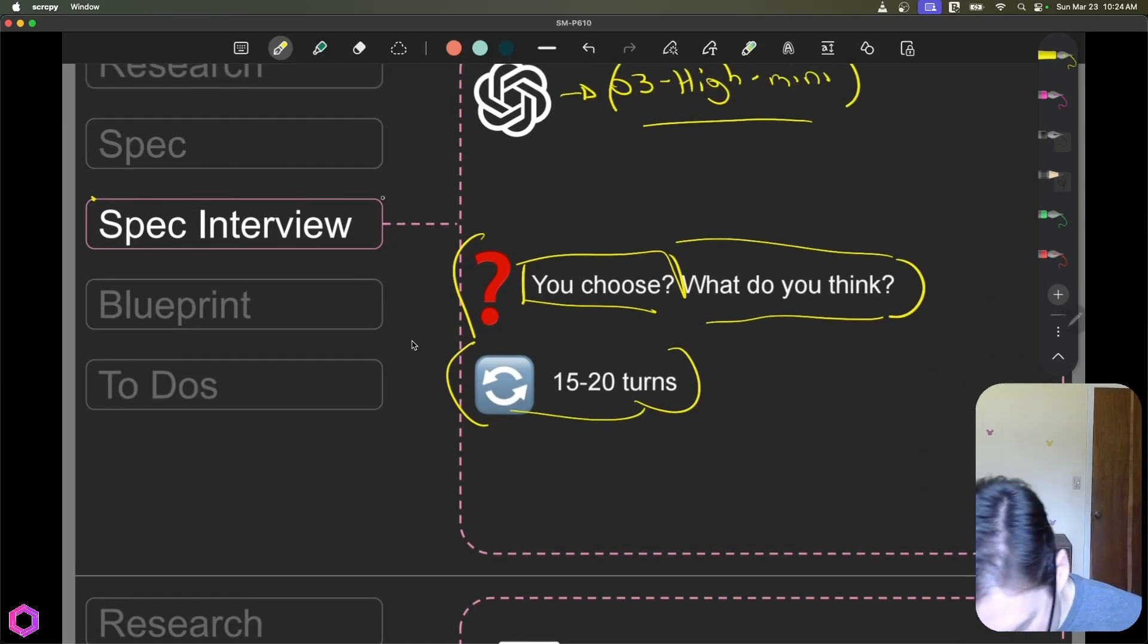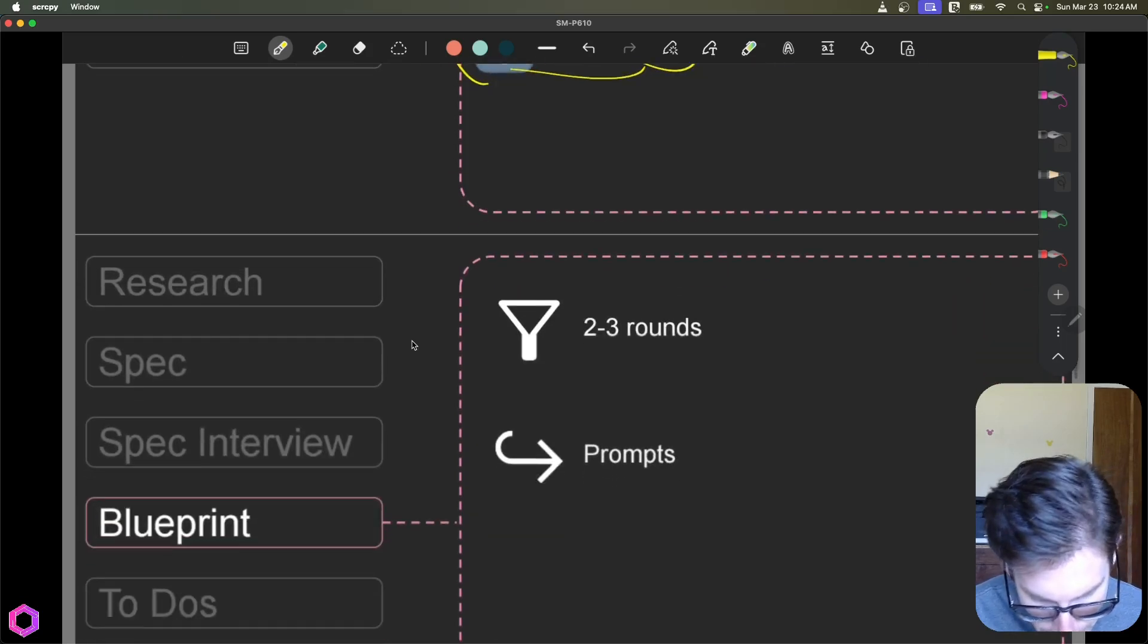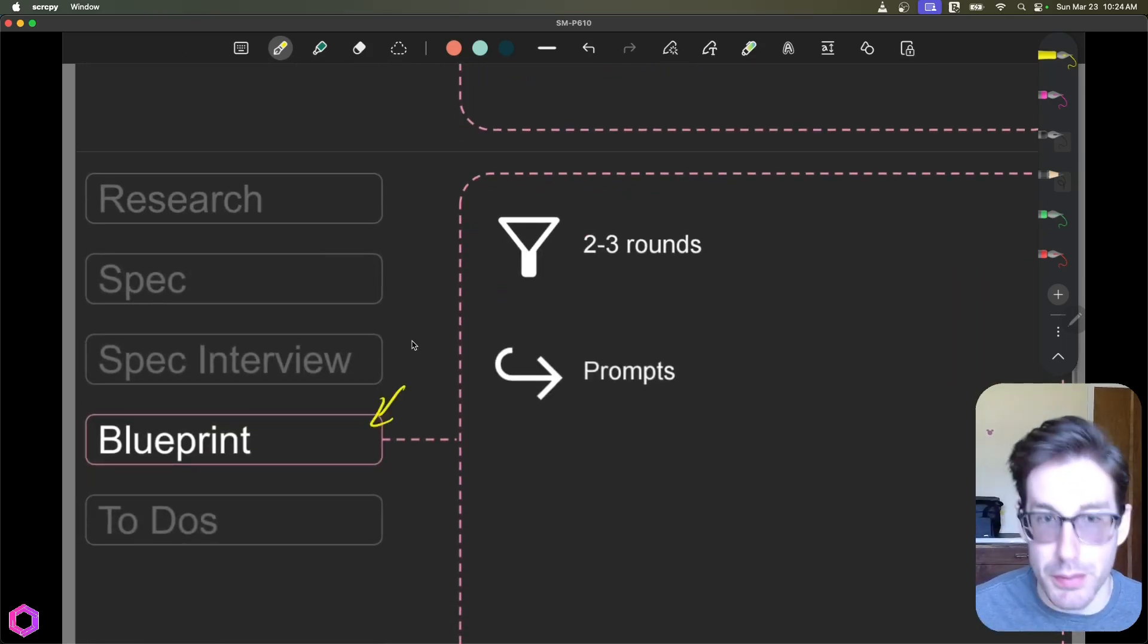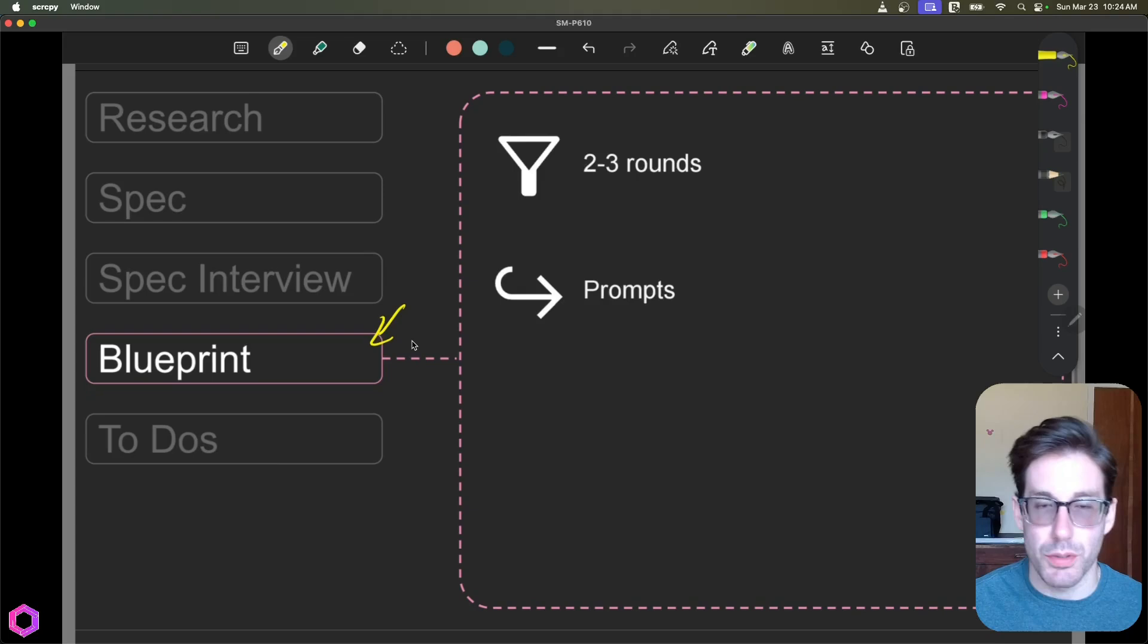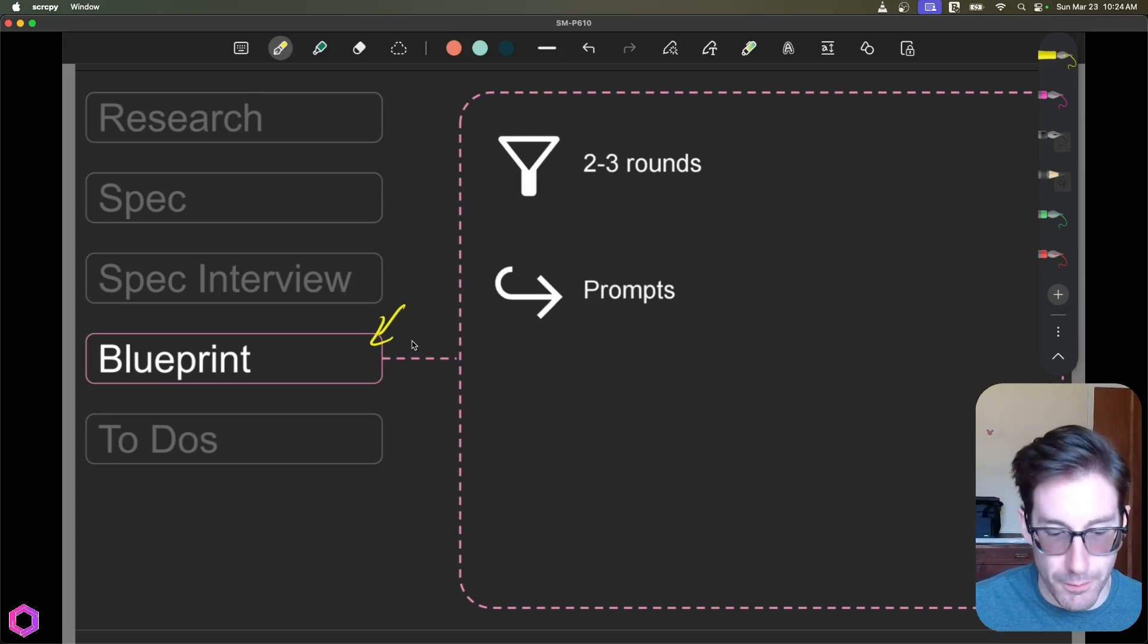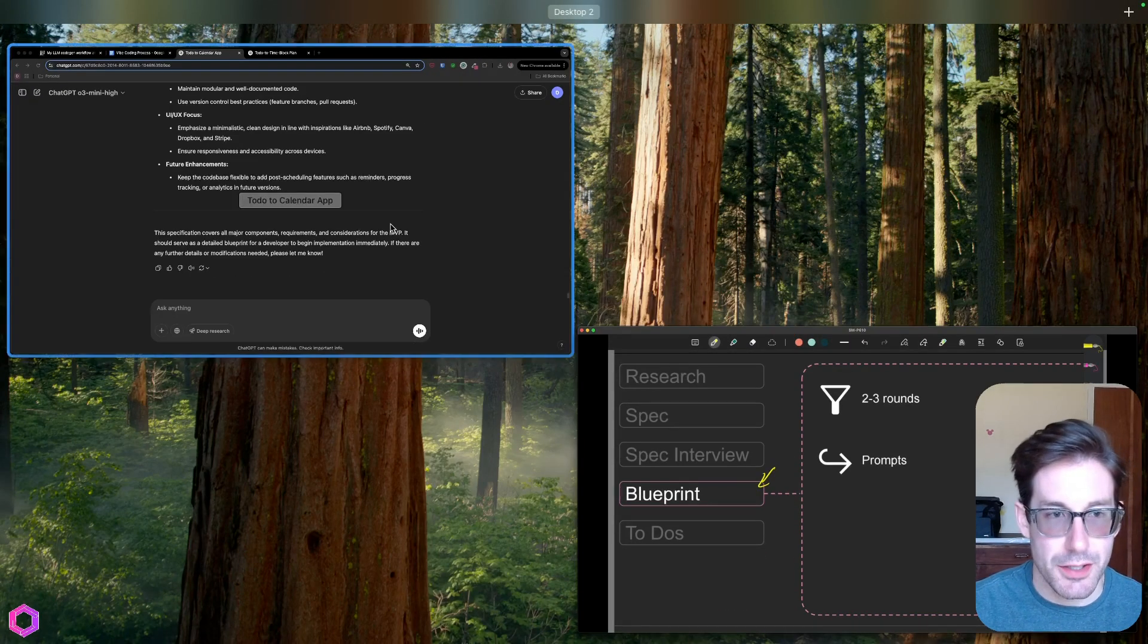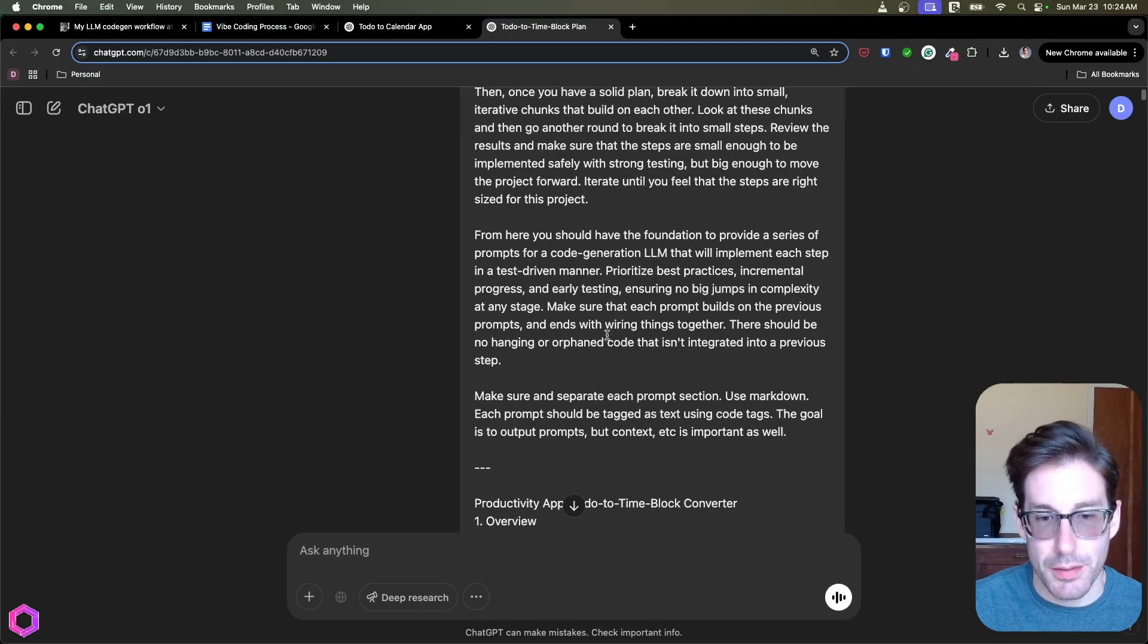Our spec interview is saying this is what we want to build. So this is the what. So now we need to do the how, how are we actually going to build this thing. So this is actually when we're going to pass it off to O1, which is a smarter model. So if you have O1 Pro, you can throw it in there as well. And you're going to copy and paste that entire spec with a boilerplate prompt. In the boilerplate prompt, and there's different types. So Harper gives multiple variations of this in his blog. But this is the one that I use because it's focused on the greenfield approach.